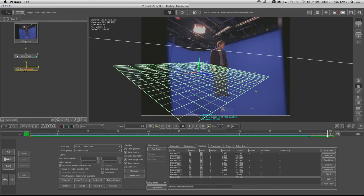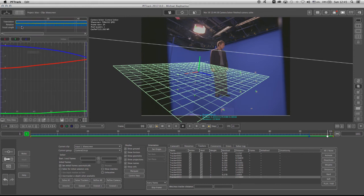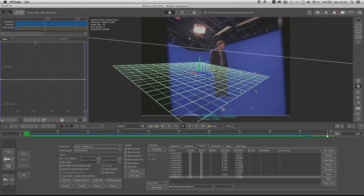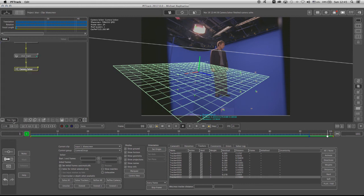You can also click on the Curve Editor right under the Tree View window, right here, and you can see how the translation behaves, how the rotation behaves, and if there were changes in the focal length, then we would see a white graph for the focal length. Clicking back on the same button to the Tree View.